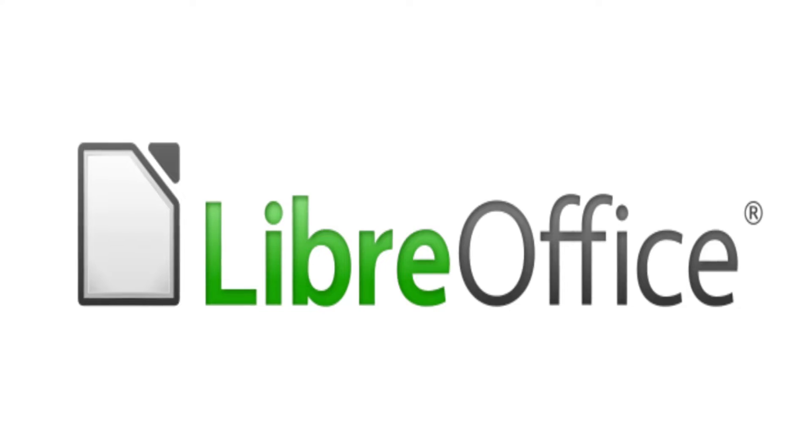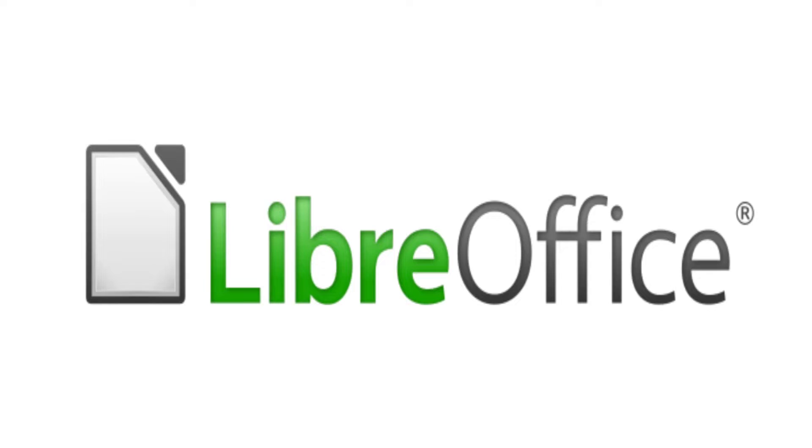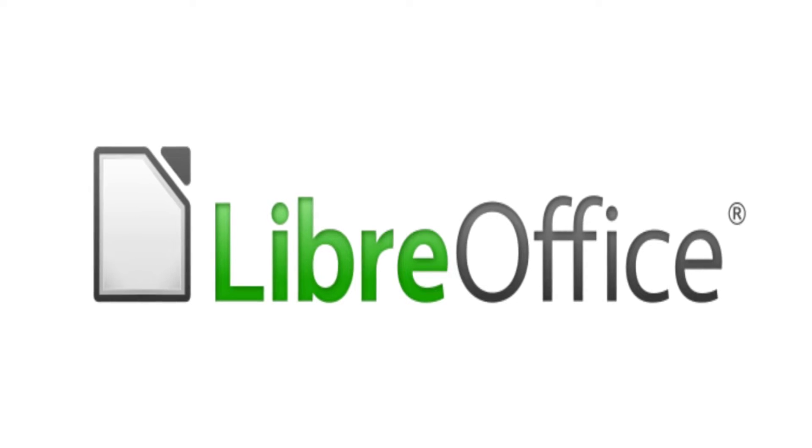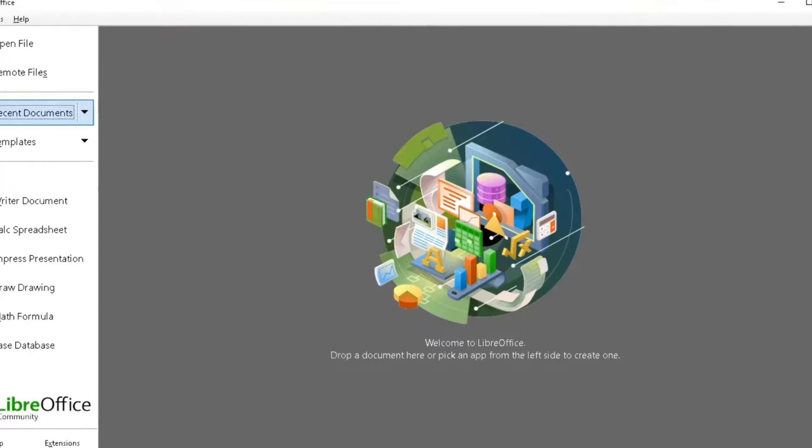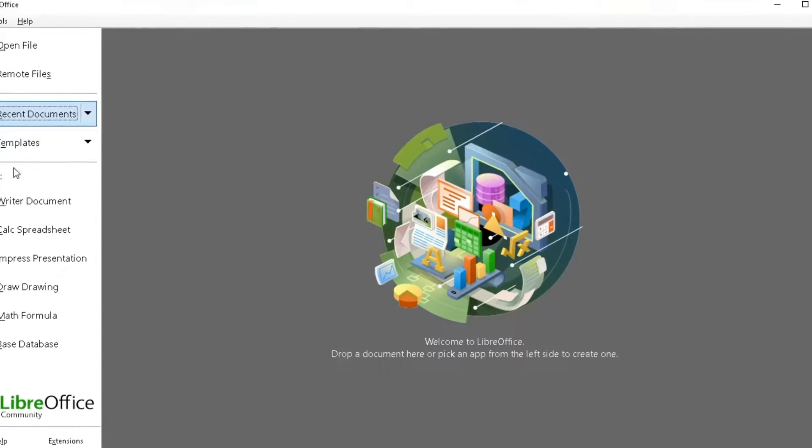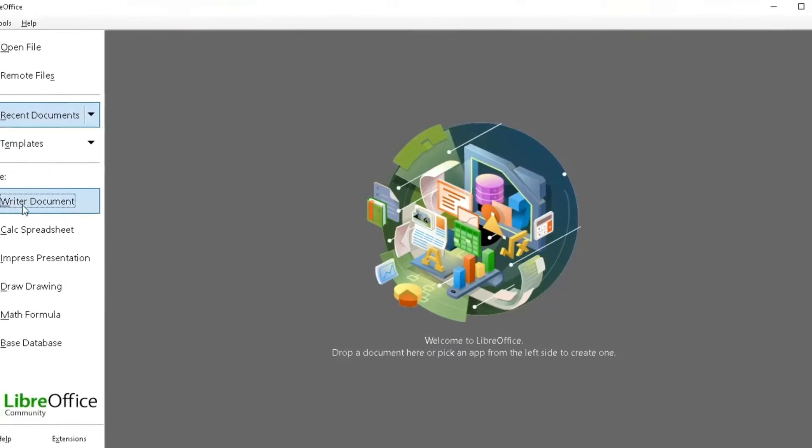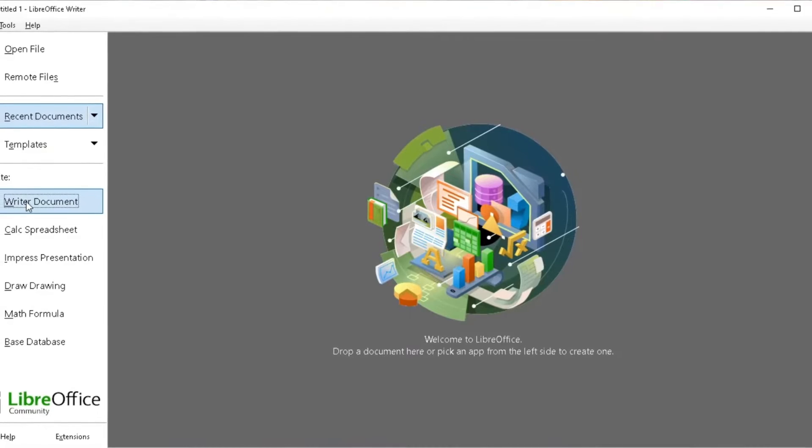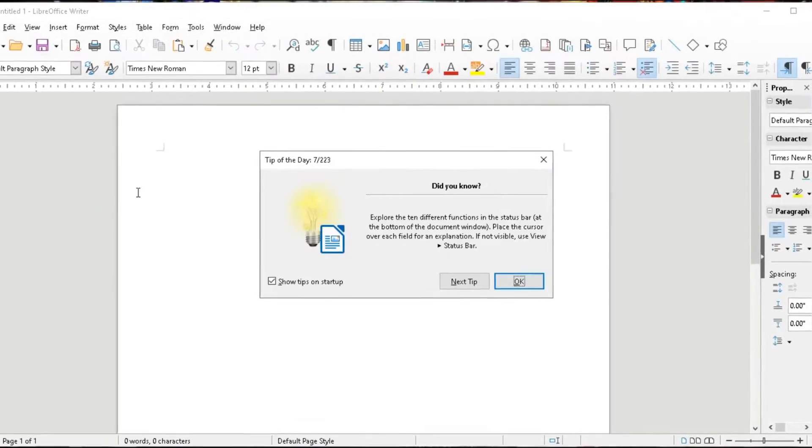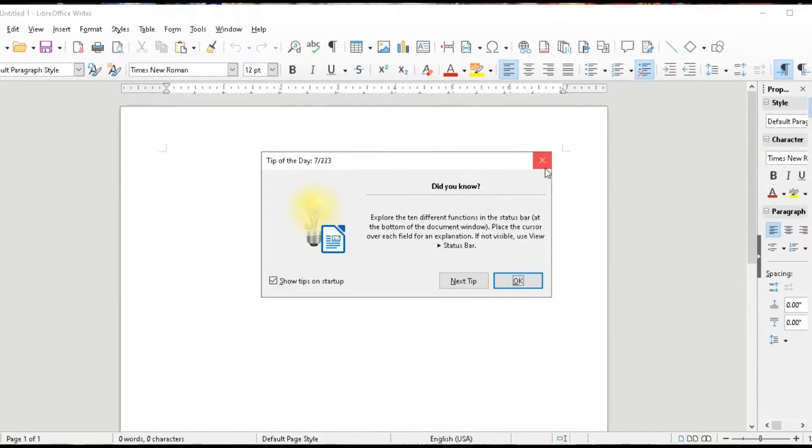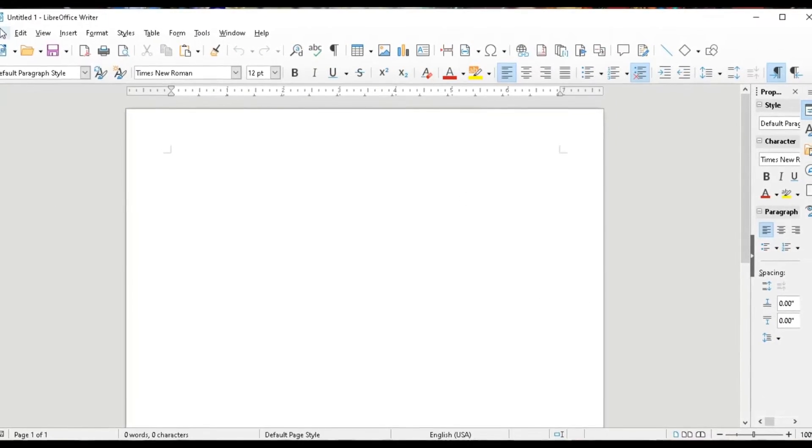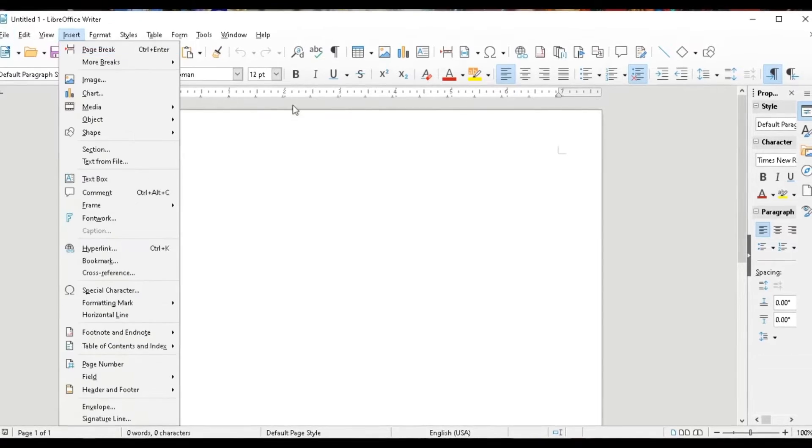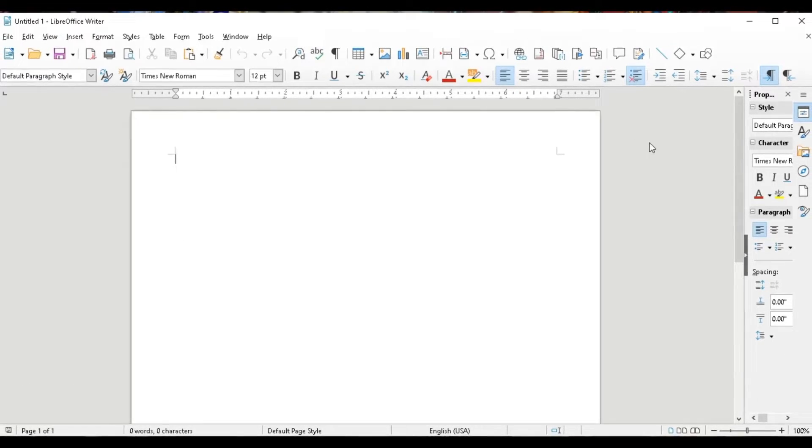But if you're looking for a free office suite, then we've got LibreOffice. Despite being free, it's compatible with Microsoft Office files and includes alternatives. Also, it's available for download on Windows or Mac.